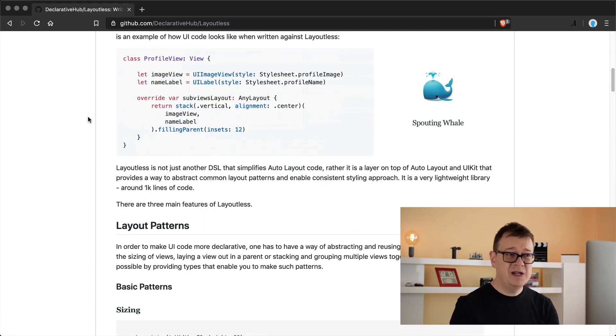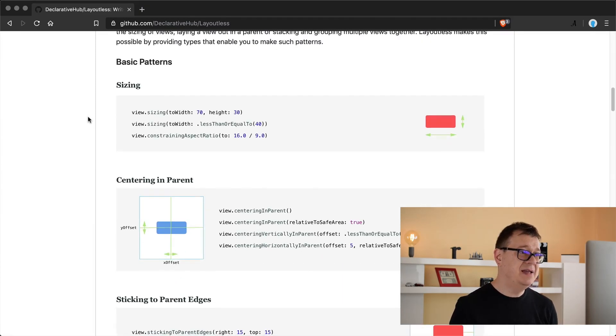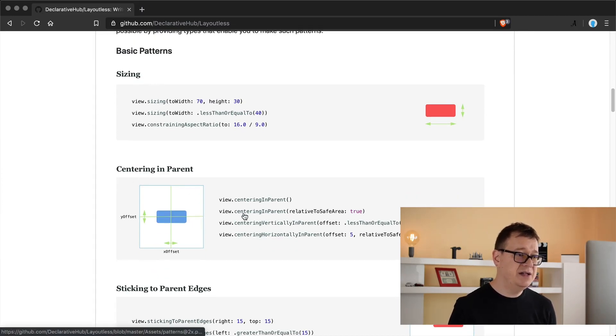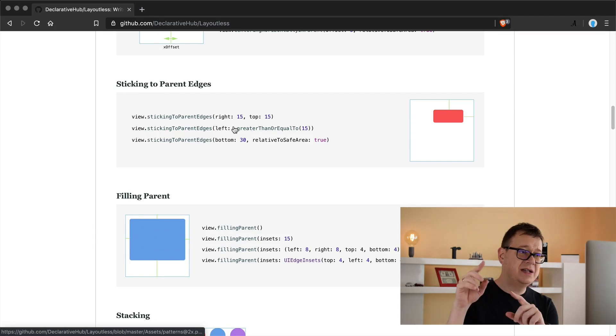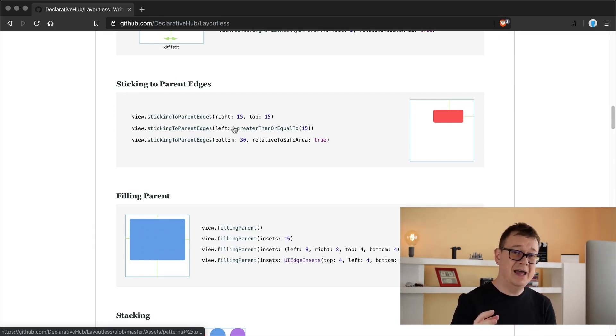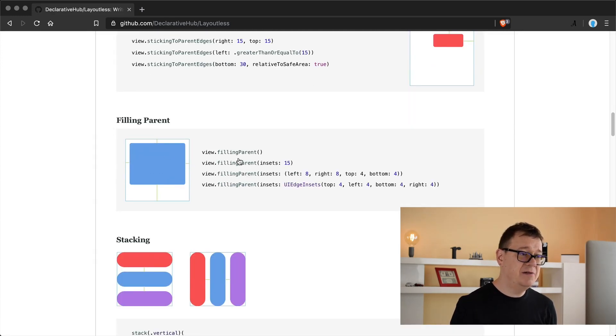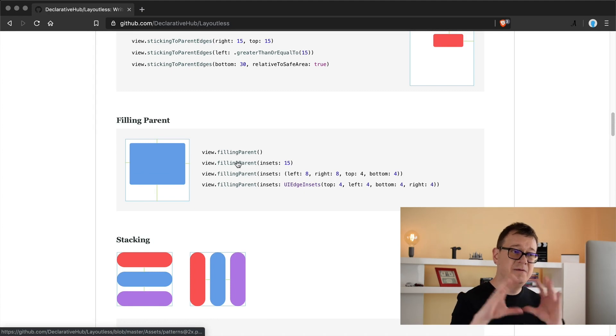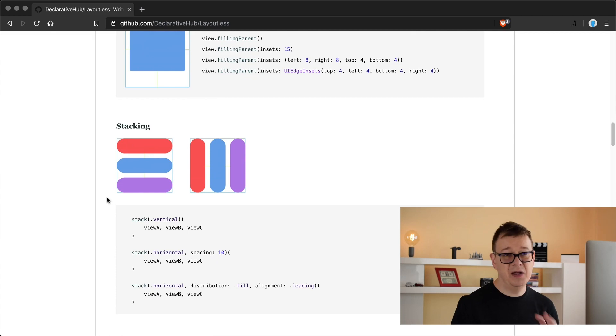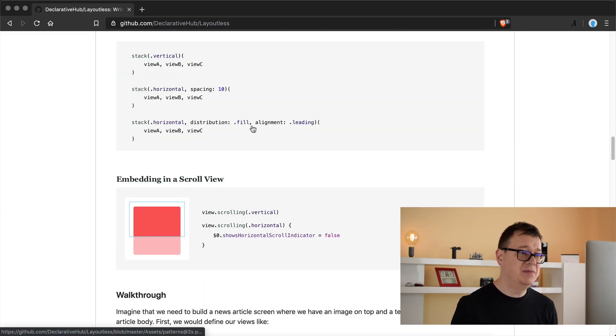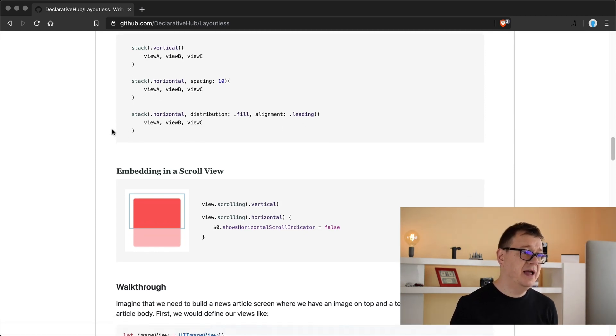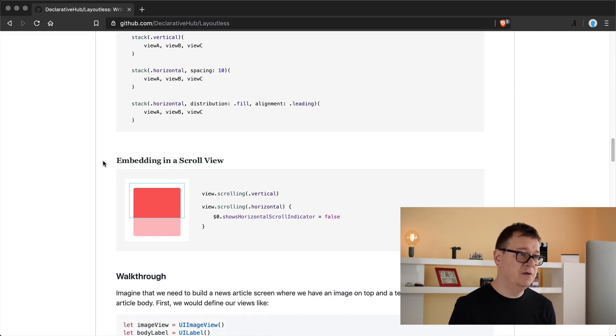So first things first let's get into some basics. You can have sizing to width and height, centering in parent or center vertically in parent, sticking to parent edges - that's just adding it to the right, left, top or bottom edges. Filling with parent will fill the parent and we can add some insets there too. Stacking as usual, vertical or horizontal stacking, and we can have distribution of fill, fill equally and so on. Alignment, leading, and finally we can embed it in a scroll view.